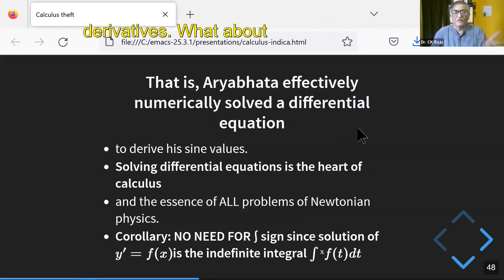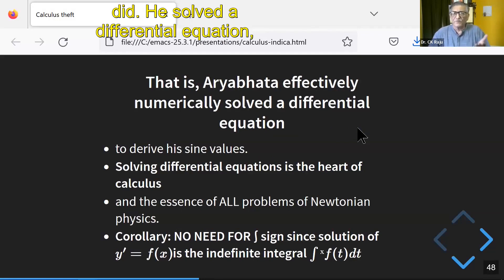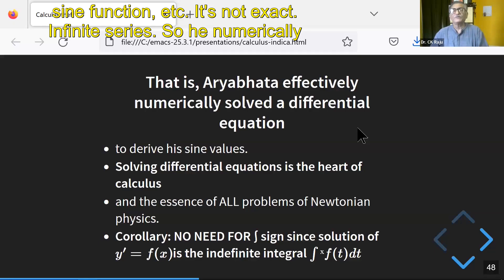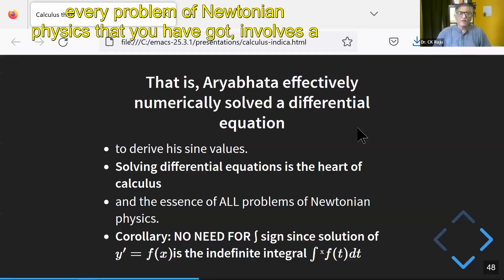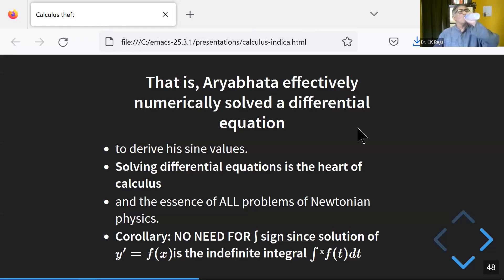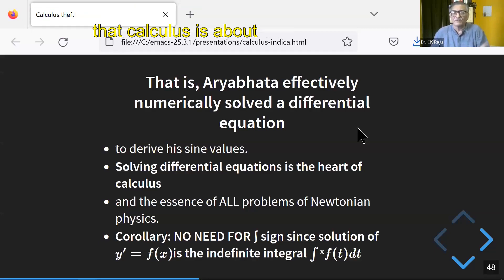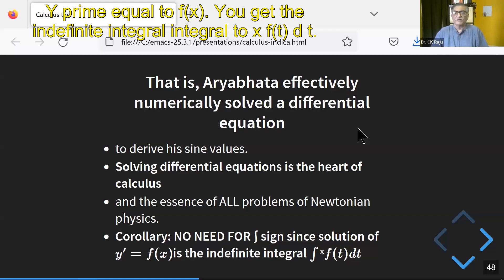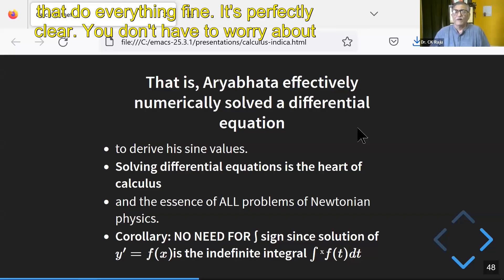So there's no need for derivatives. What about integrals? You don't need them either — you use finite differences to solve differential equations. That is what Aryabhat did: he numerically solved a differential equation, and that is the heart of calculus. Every application of calculus, every problem of Newtonian physics, involves solving differential equations. So the corollary is: you don't need the derivative sign, you don't need the integral sign — that is just indoctrination. You solve the differential equation y′ = f(x) and you get the indefinite integral. You don't need an integral sign; you have all the practical applications.